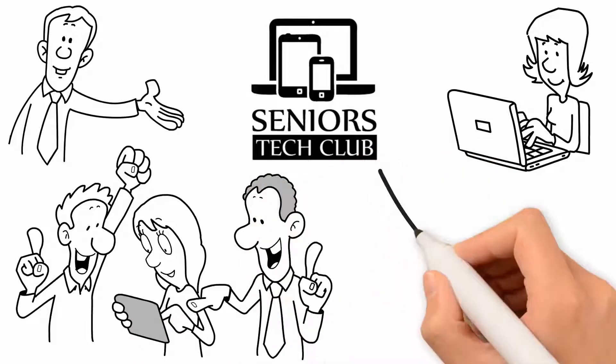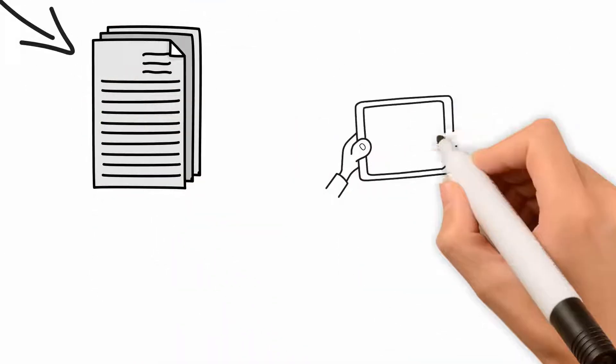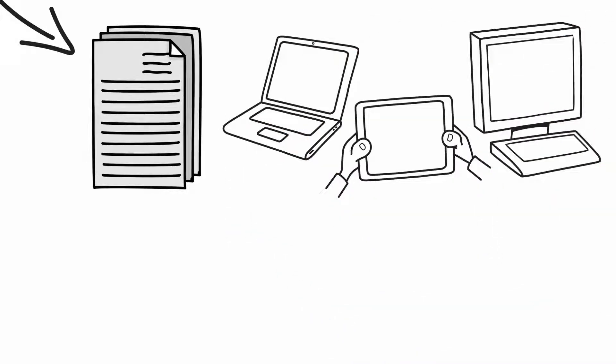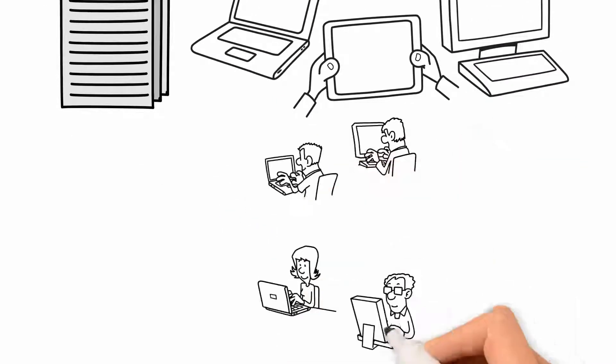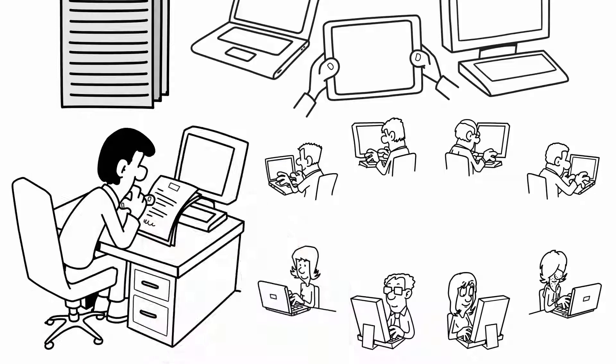The Seniors Tech Club has developed unique programs that provide computer and mobile device training for seniors through group workshops and individual lessons.